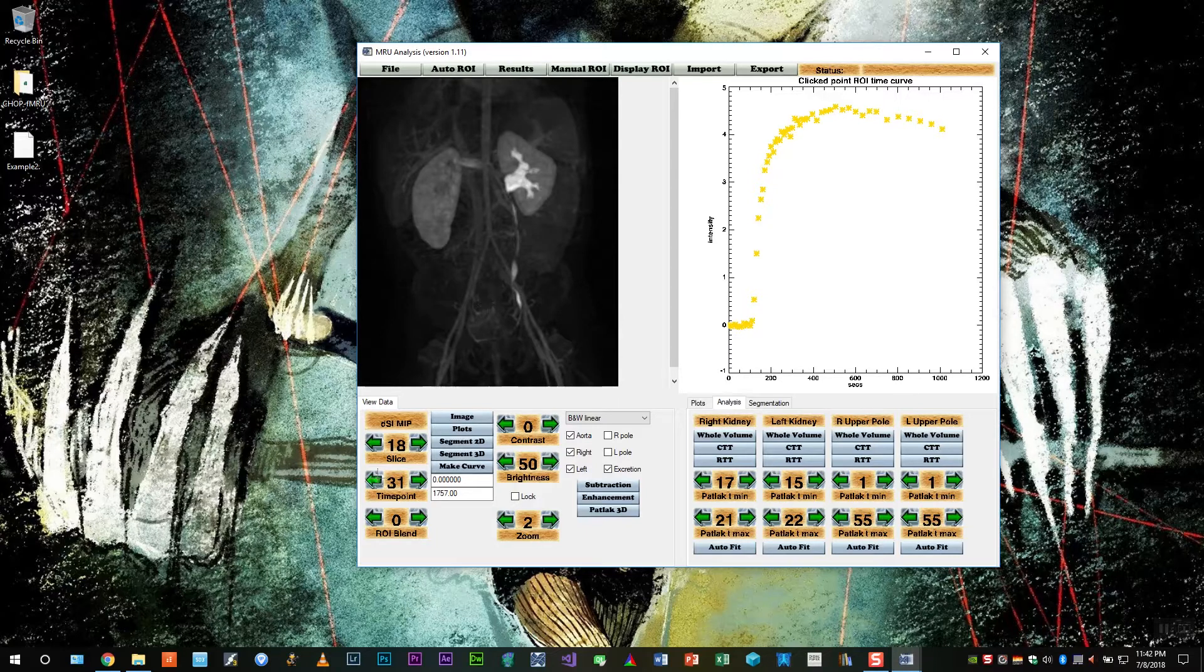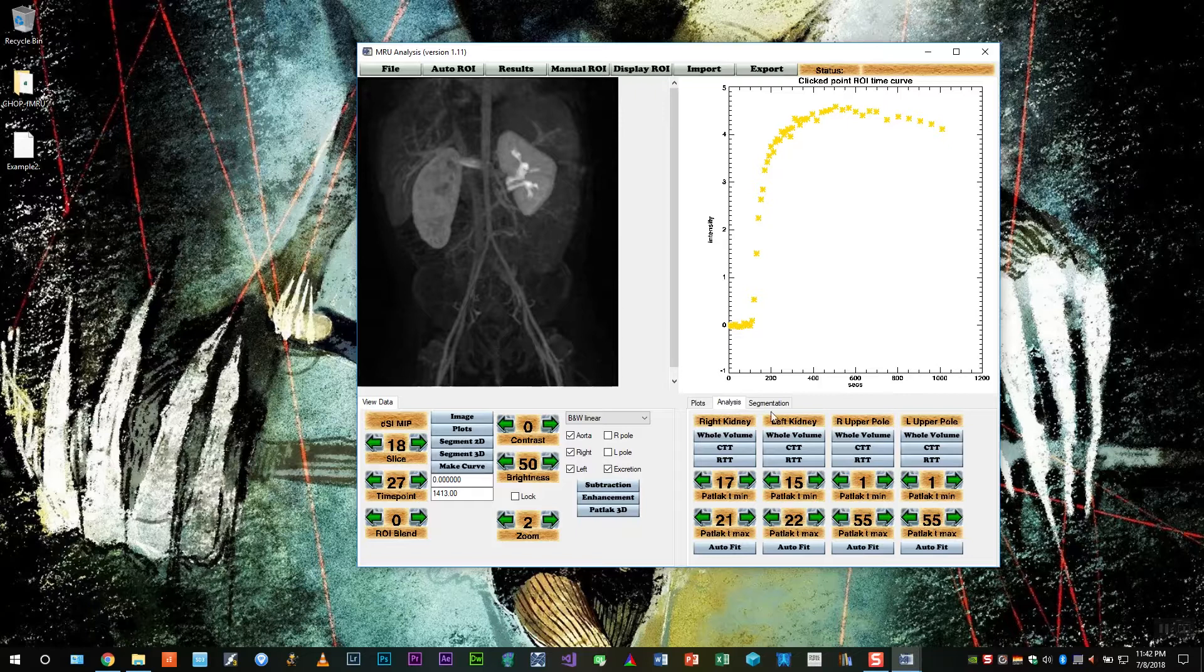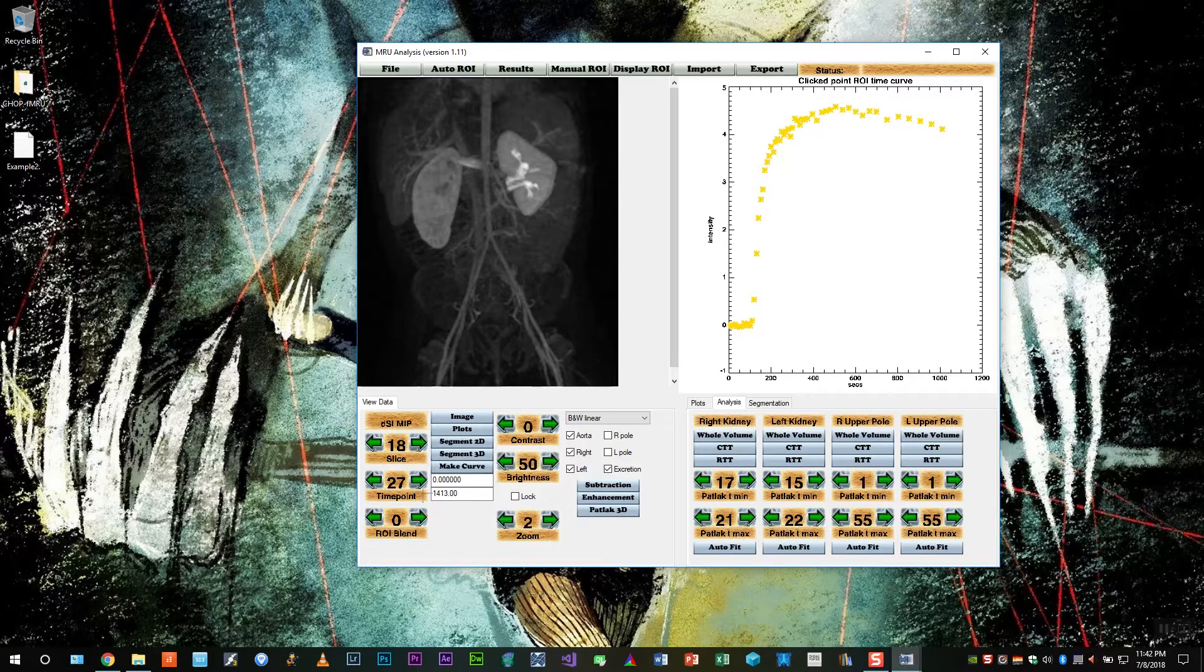Let's look for the ureter. And for the first time it enhances. And there it is. So let's mark RTT for the left.